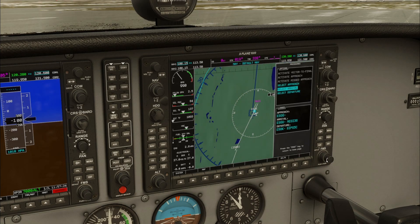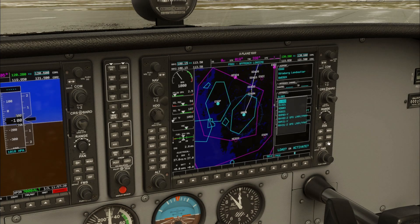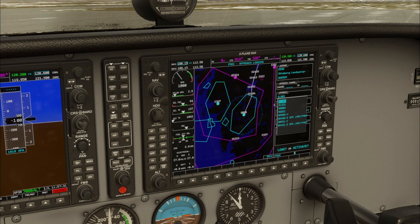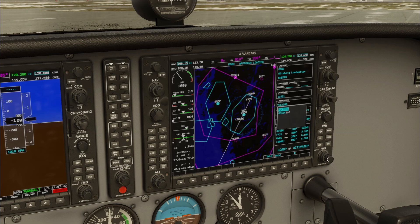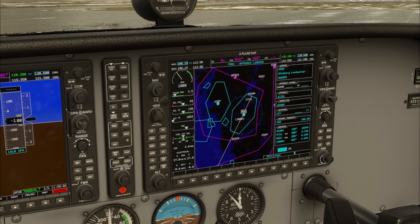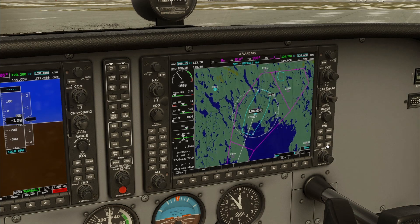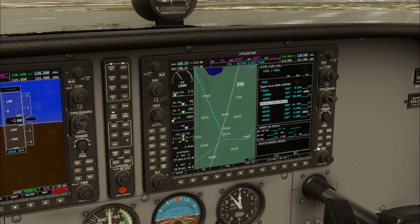Next I will select an approach. Once again this is similar but with more steps. I will select the ILS 2-1 with Golf Golf for 0 for the initial approach fix. Minimums can be set. Now make sure to load the approach and not activate it — activating an approach is done in flight.